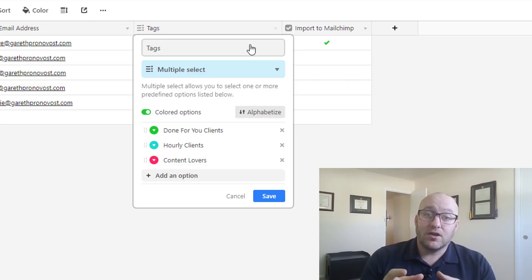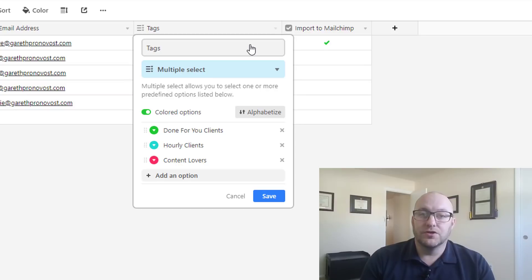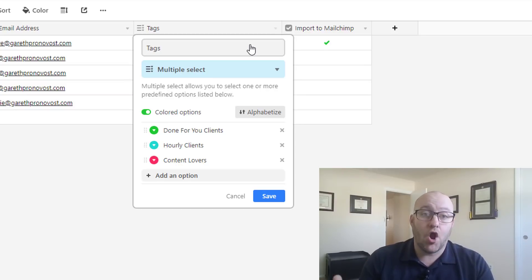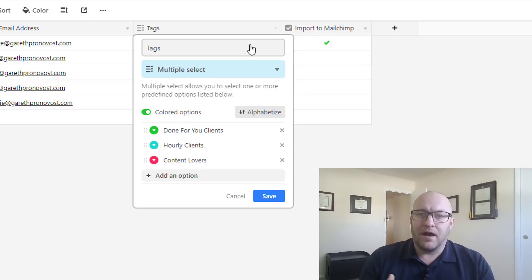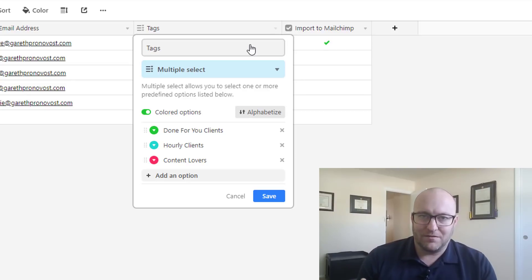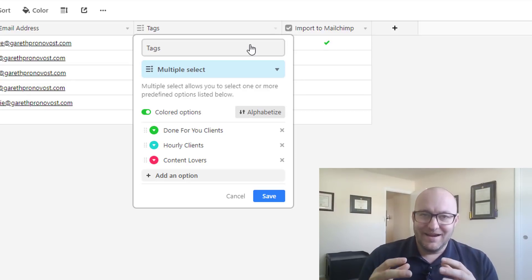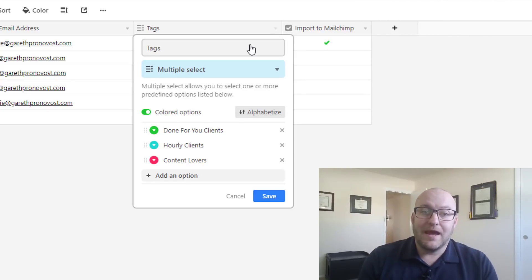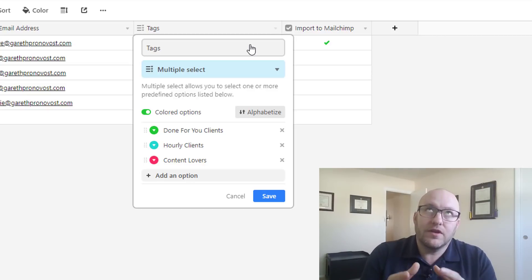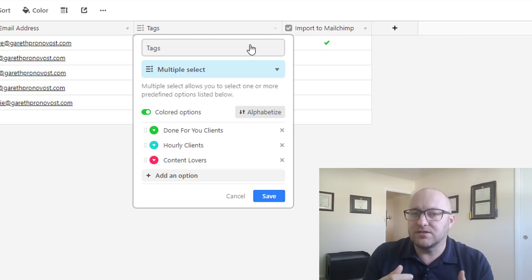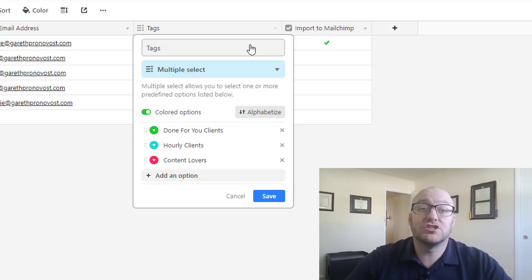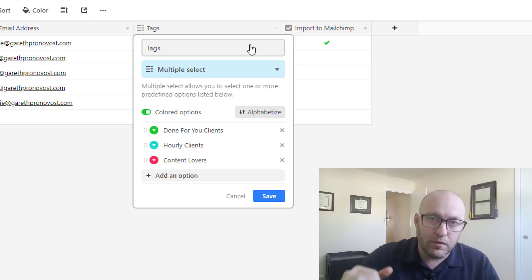And then lastly, I've got content lovers and these are the folks who haven't necessarily become clients or aren't buying from me yet, but I'm still not going to kick them off my content. So obviously each of these groups is going to be kept in their own, they're each getting their own unique marketing stuff. I don't want to just send out the same message to everybody.